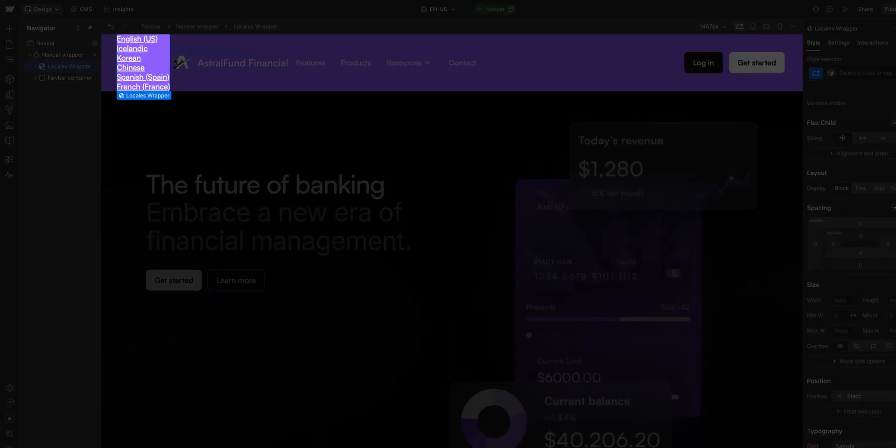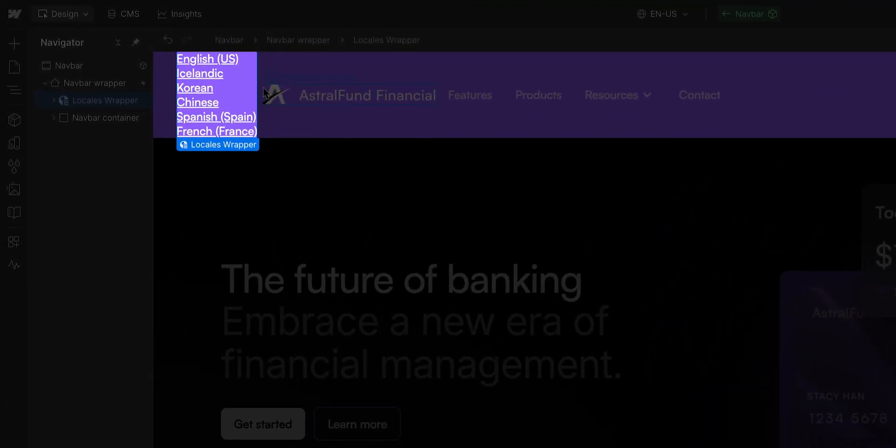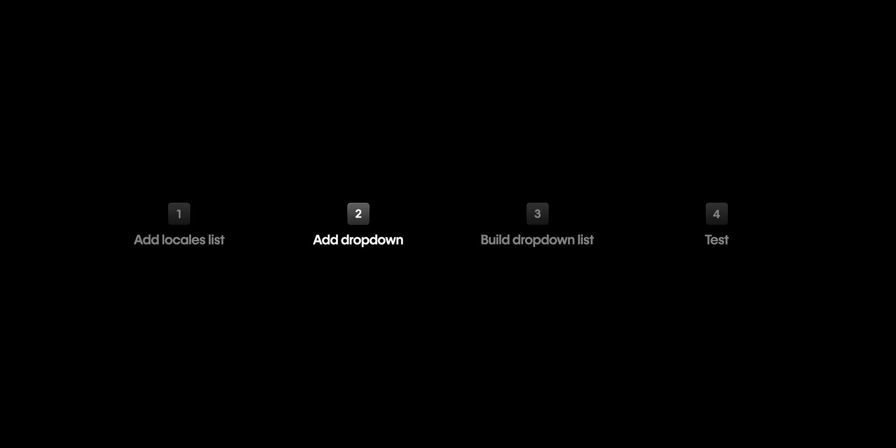We now have a list of all the published locales right here in our navbar. But this is just a list, and that doesn't really look right, so let's add a dropdown.